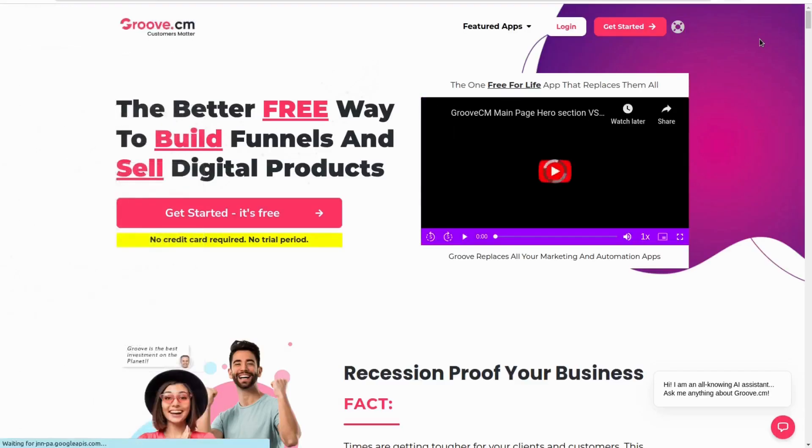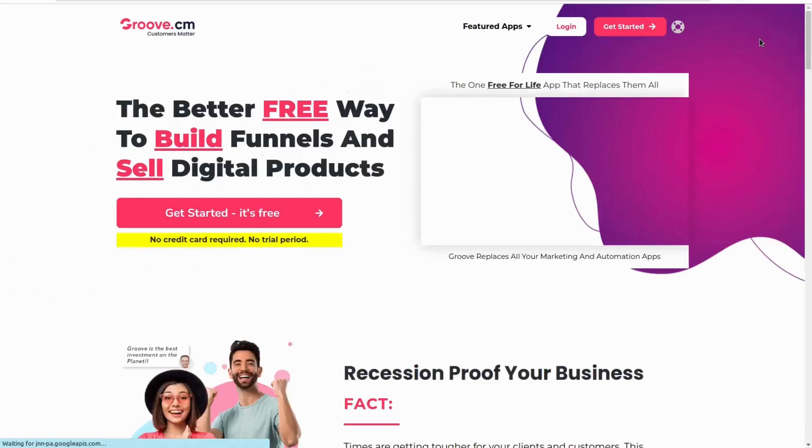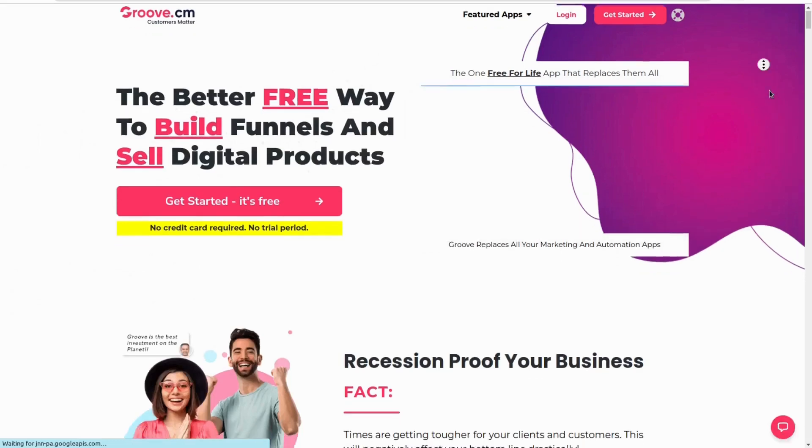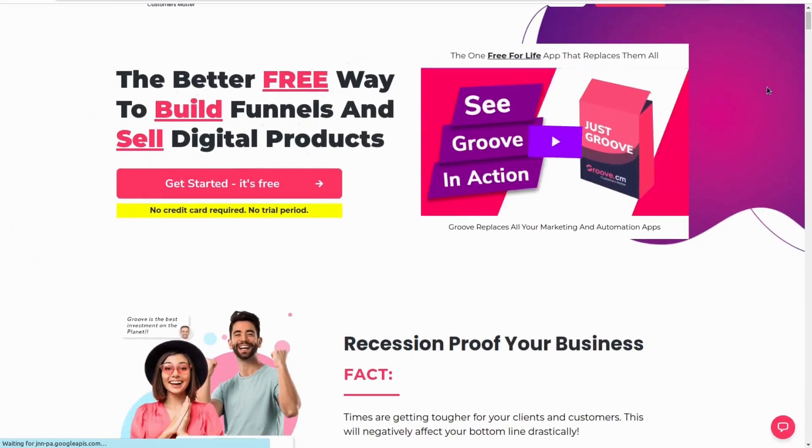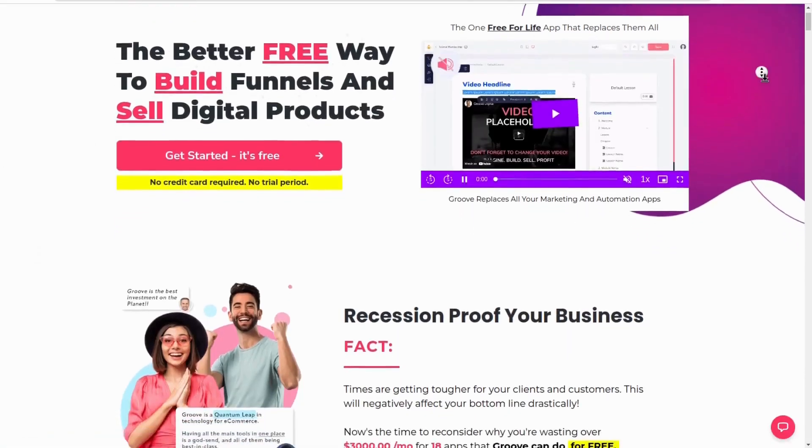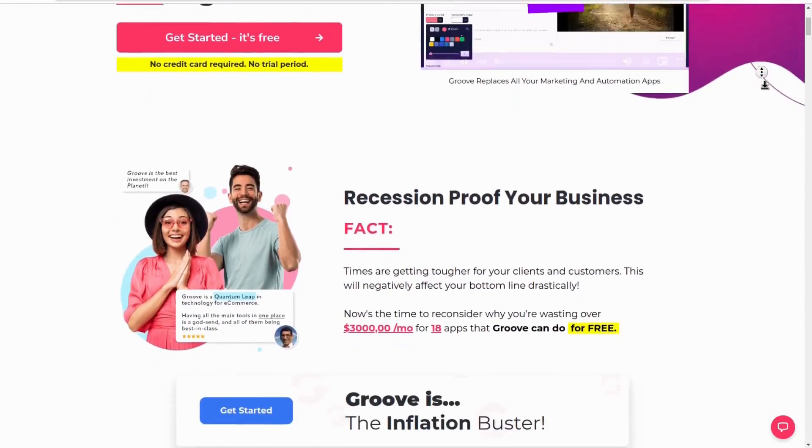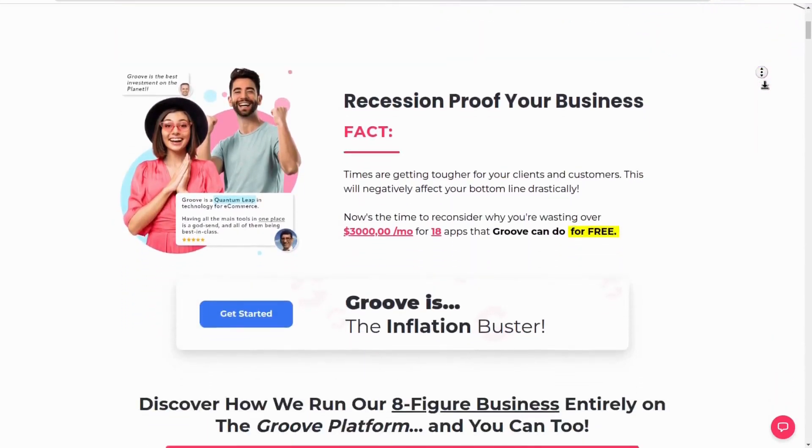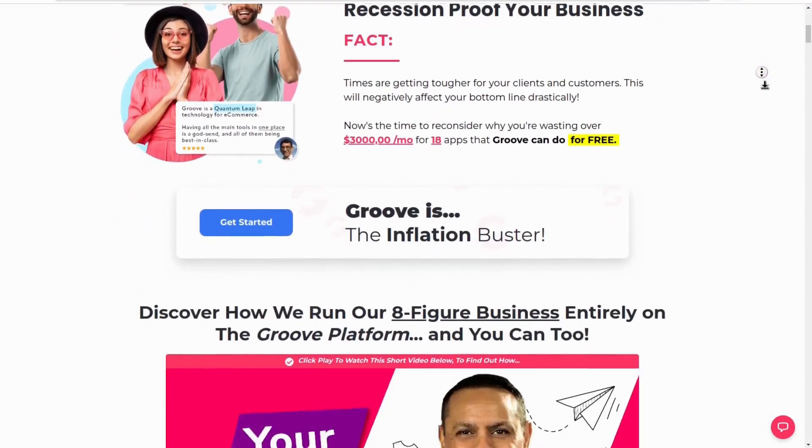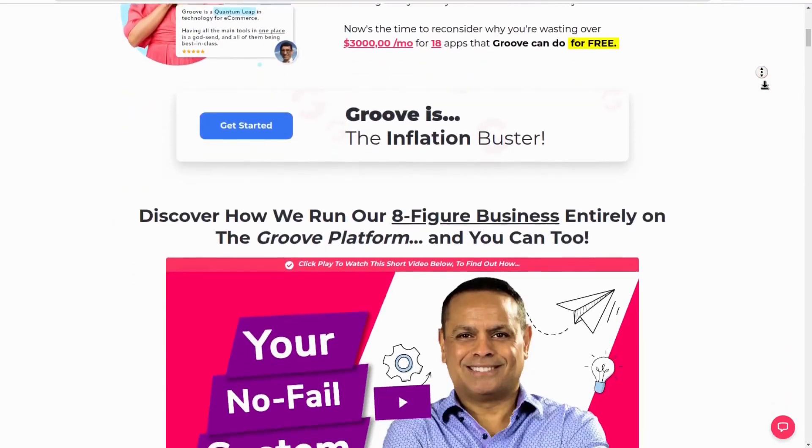To see a complete side-by-side comparison of eStage and GrooveFunnels, please subscribe as I will make a video of that in the future, especially because I have used both eStage and Groove for my businesses.